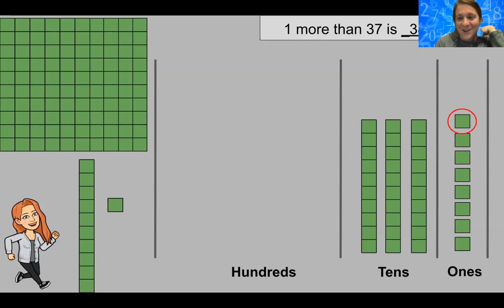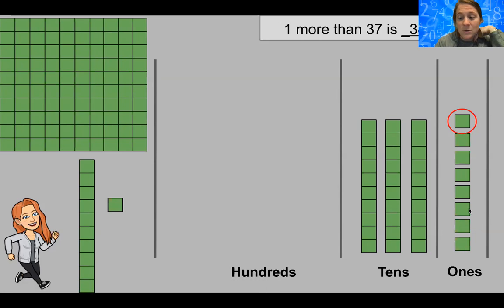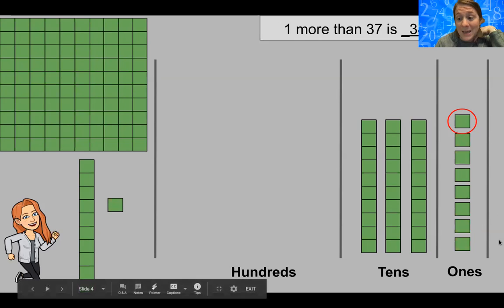Once we add that unit in, recount and what is our new number? One more than 37 is 38. If we were to count this: 10, 20, 30, 31, 32, 33, 34, 35, 36, 37, 38. So when we add one more to 37, we get the number 38.